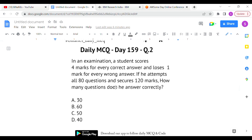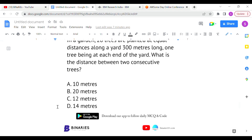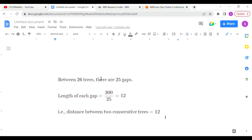The last question: in a garden, 26 trees are planted at equal distances along a yard 300 meters long, with one tree at each end of the yard. What is the distance between two consecutive trees? The total length is 300 meters and 26 trees are planted at equal spacing.